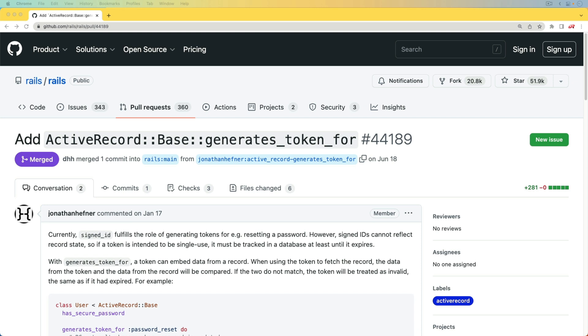And so I think with the combination of the has_secure_password, the secured_tokens, and the generates_token_for, we're going to be able to create a very simple authentication solution in our Rails application.